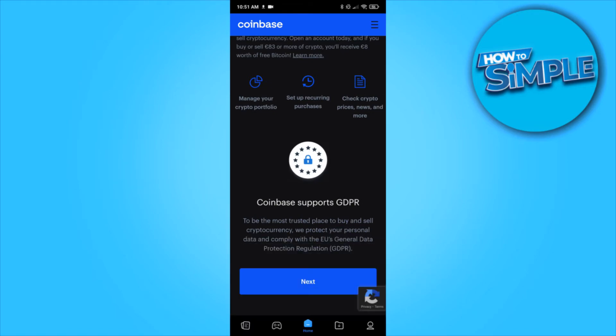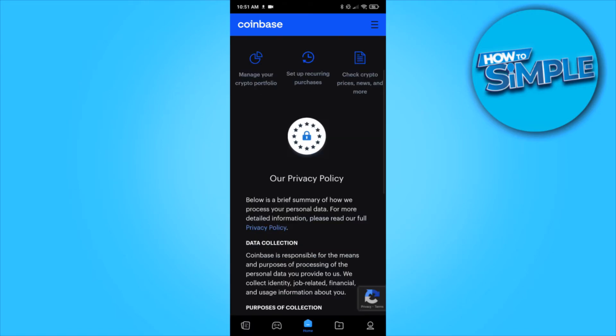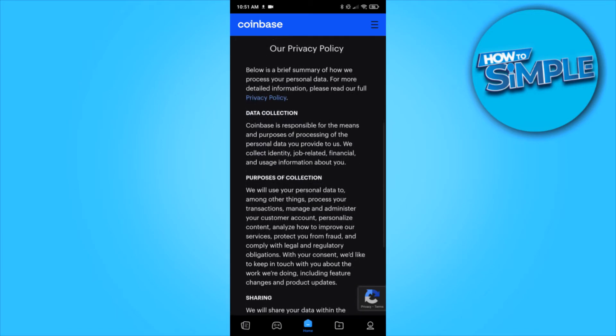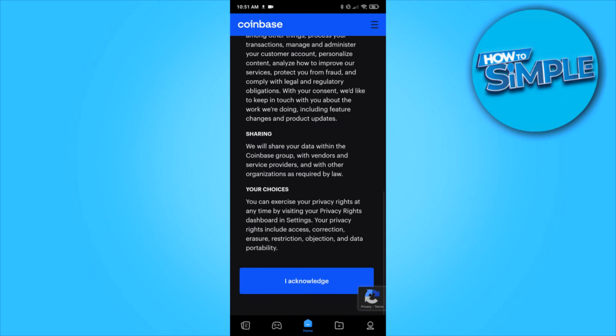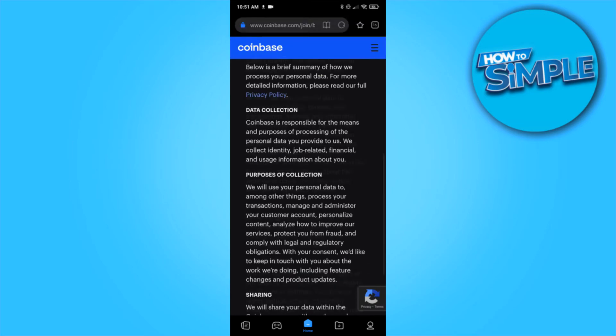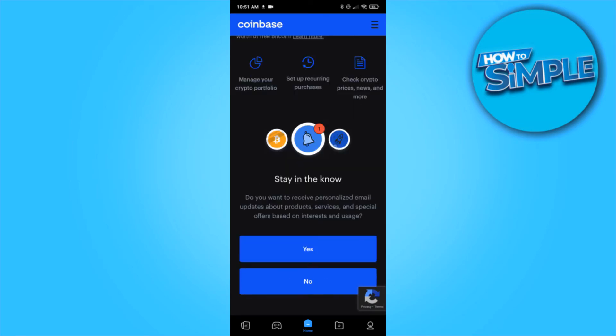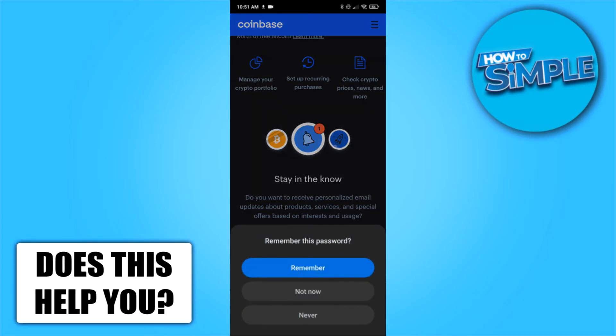I hit no thanks, hit next, then I acknowledge the privacy policy. I hit yes, and this will bring you over to the next page.